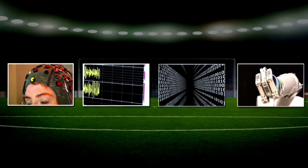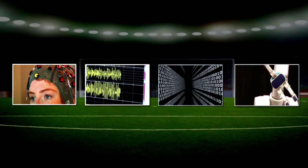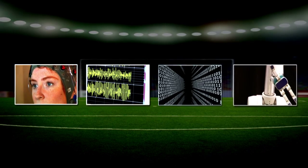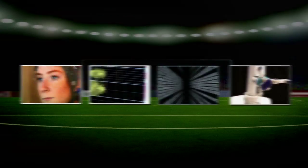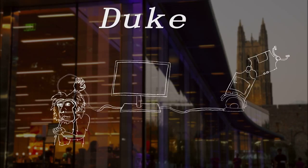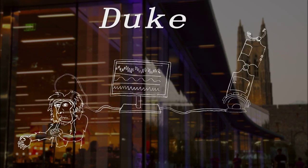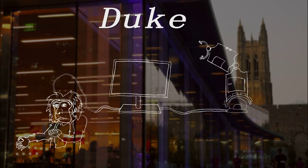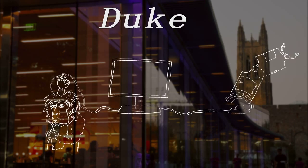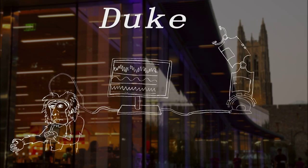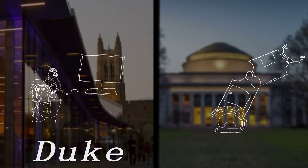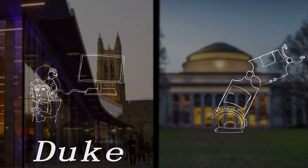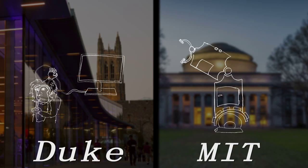The team's brain-machine interface could now read the monkey's brain activity in real time. And in 2000, a monkey controlled a robotic arm at Duke University. And later, a robotic arm 700 miles away at MIT.